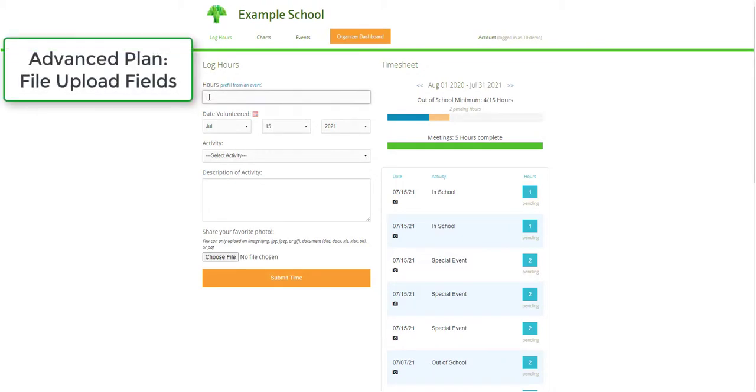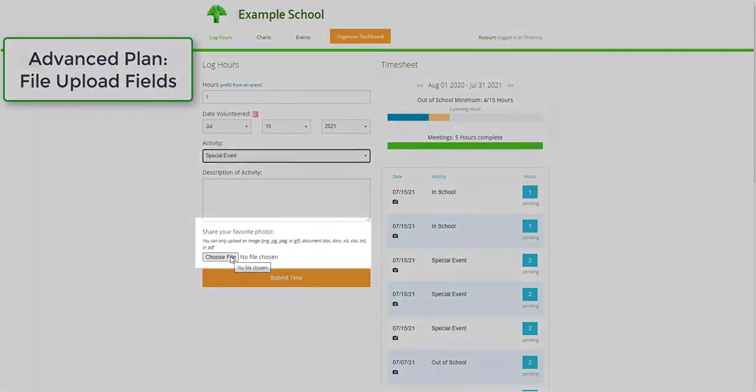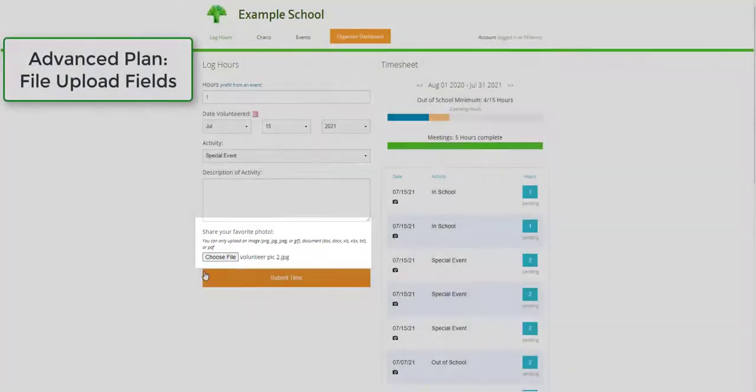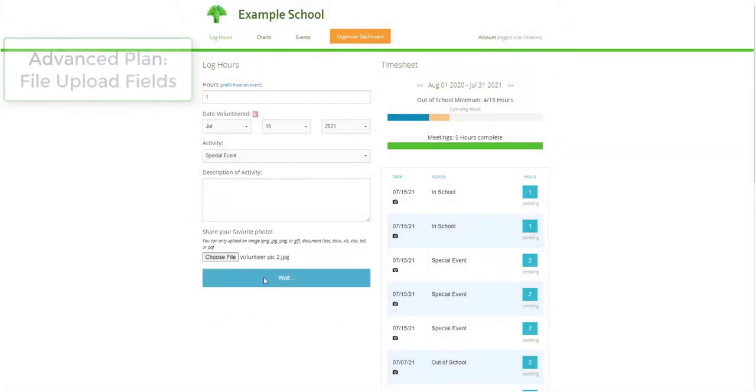In addition to verification photos, advanced users will have the ability to create a file upload field on the volunteer profile as well as the hour log. This can be used to request documentation from volunteers, such as their favorite photo from an event.